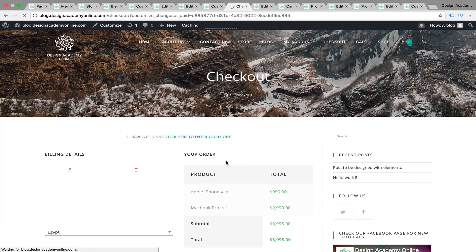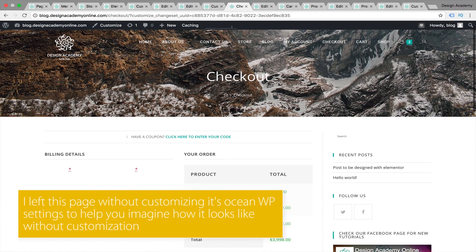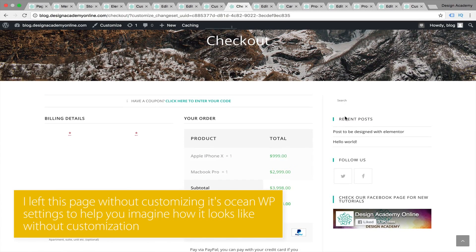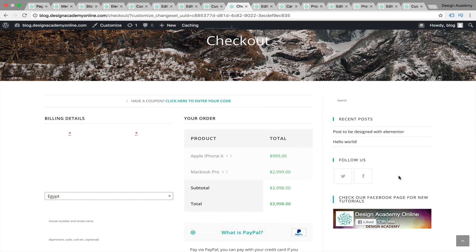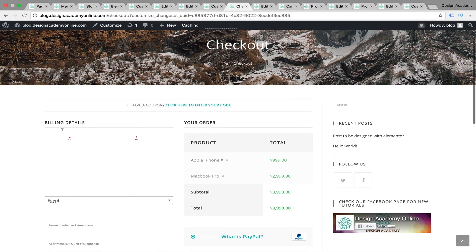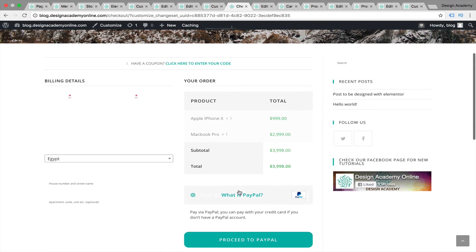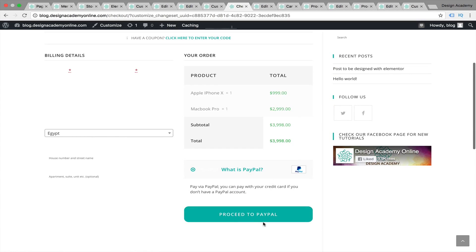Then we can proceed to our checkout page. You're going to see the checkout page needs to be customized as well. For the cart page, I already customized it and removed the sidebar from our OceanWP settings. You'll have your billing details, your products, and you can pay with PayPal or any other payment method.